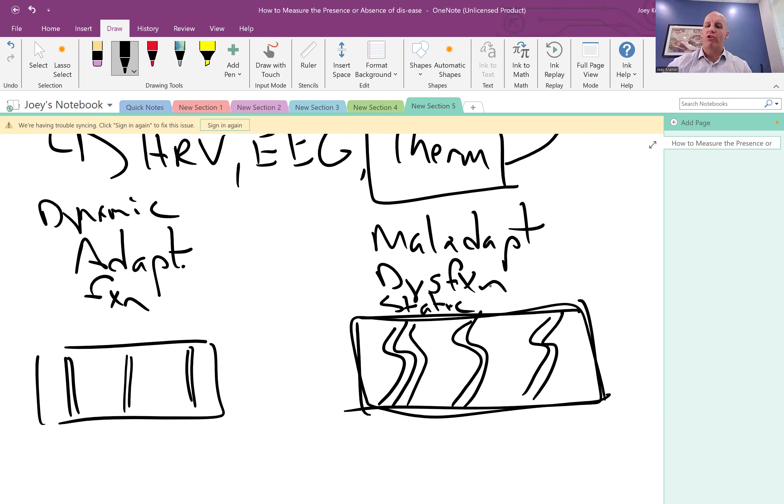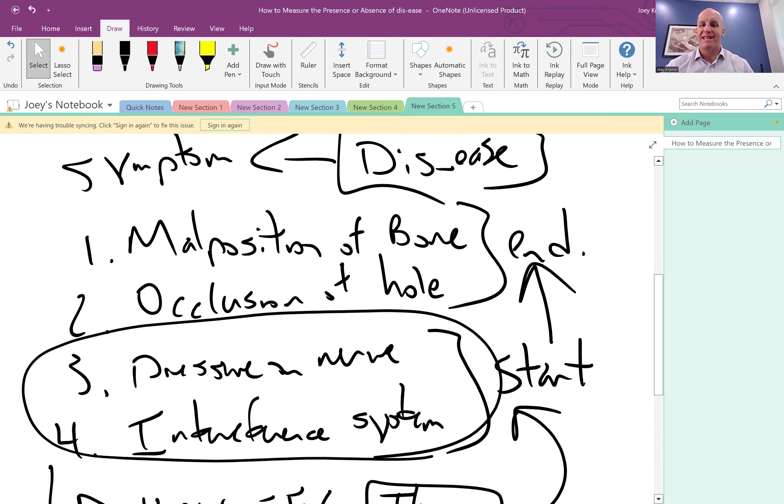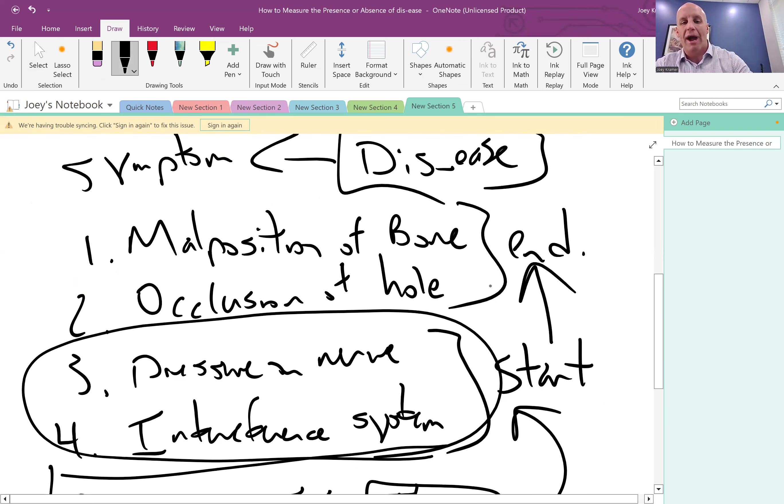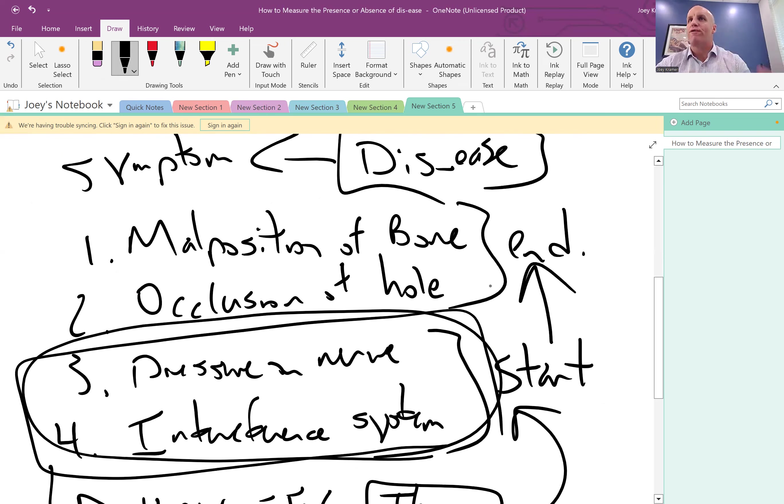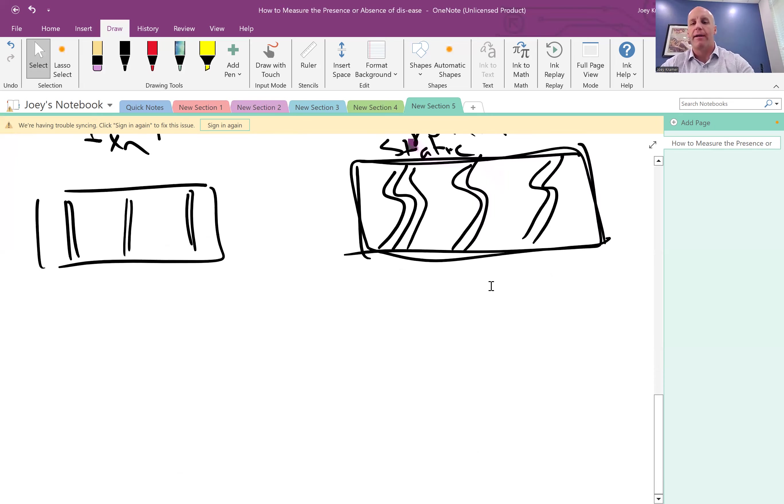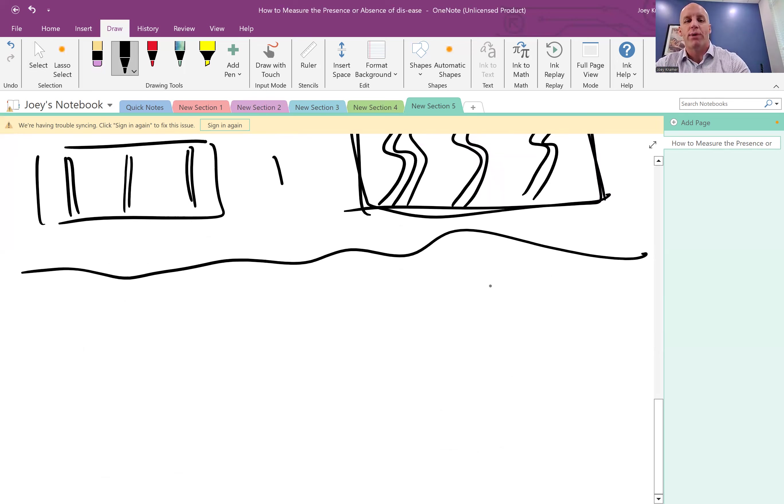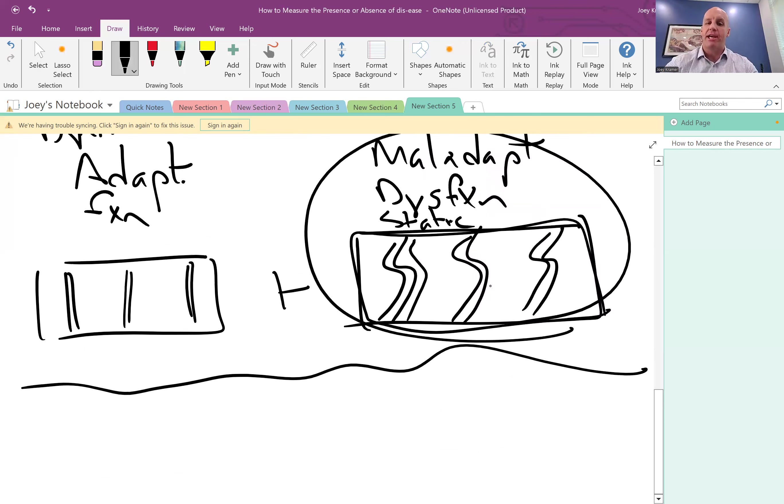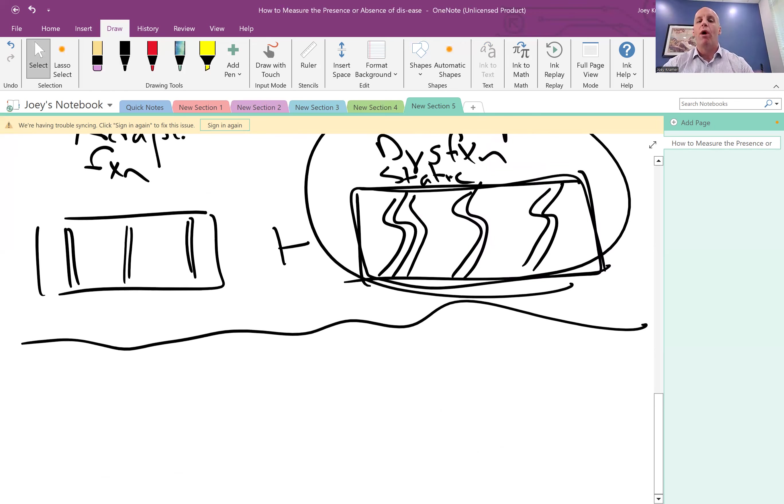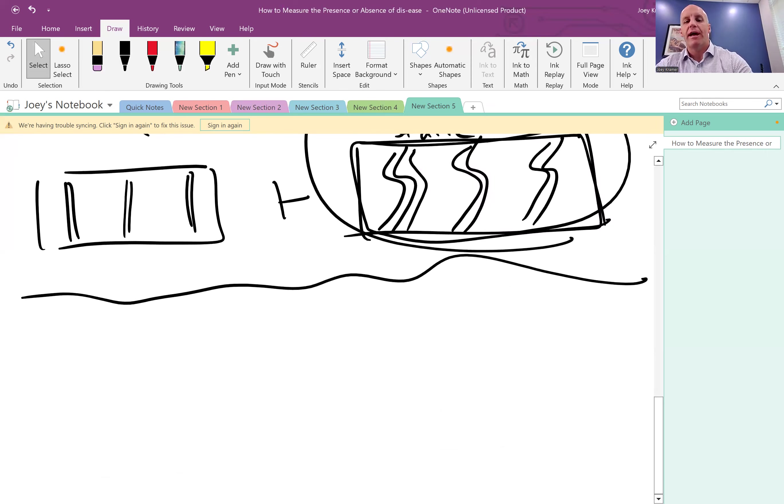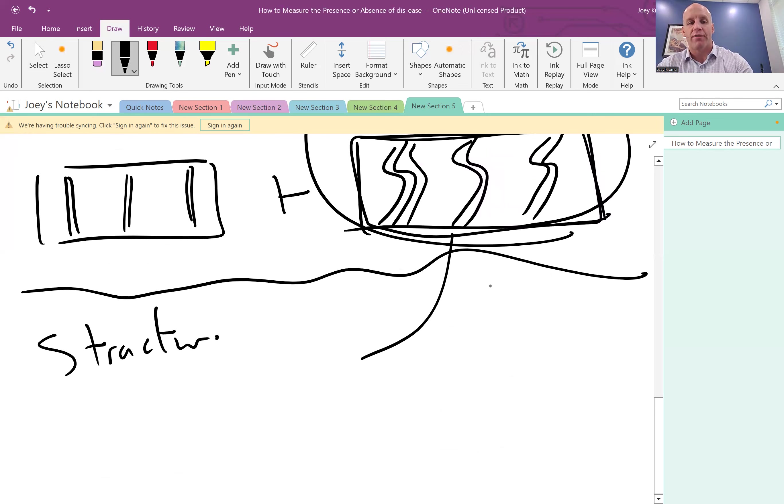So then we have to go back to our assessment and we have to look at this idea of dis-ease being that it is a malposition of a bone and occlusion of a hole. Once we have validated that you have pressure on a nerve and that there is interference to the system itself, we need to do the second piece of this, which is to evaluate the bone structure, especially in the cervical spine. Without going too far into details, if we have this present, we are lacking adaptation, we have dysfunction, that you have a structural problem. So then the only way that you can assess the structure of the human body is going to be done with imaging.